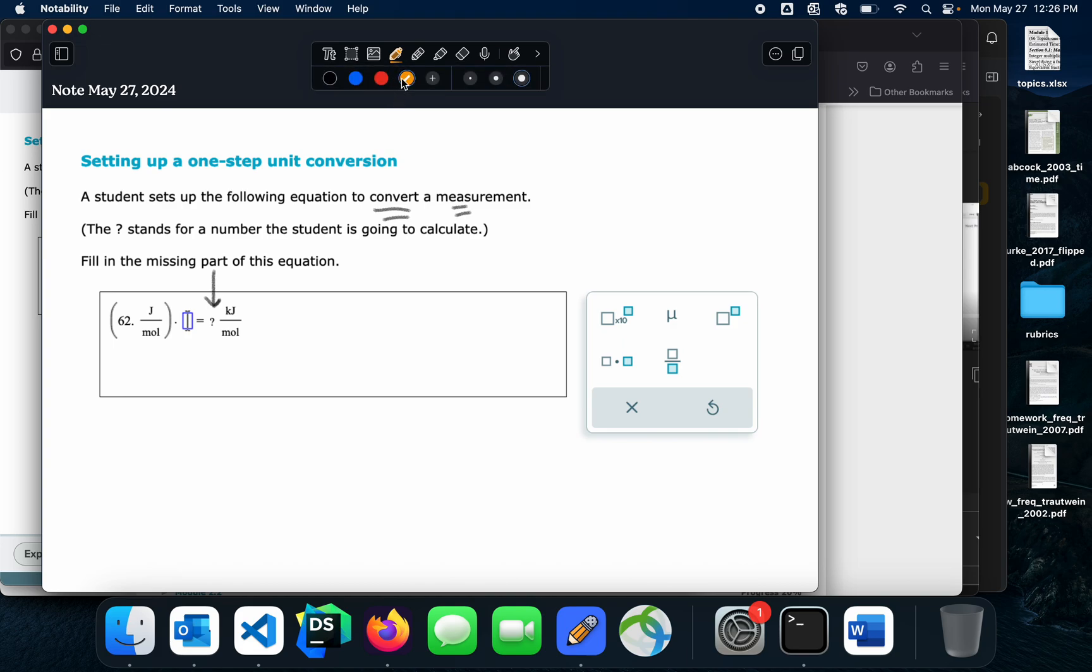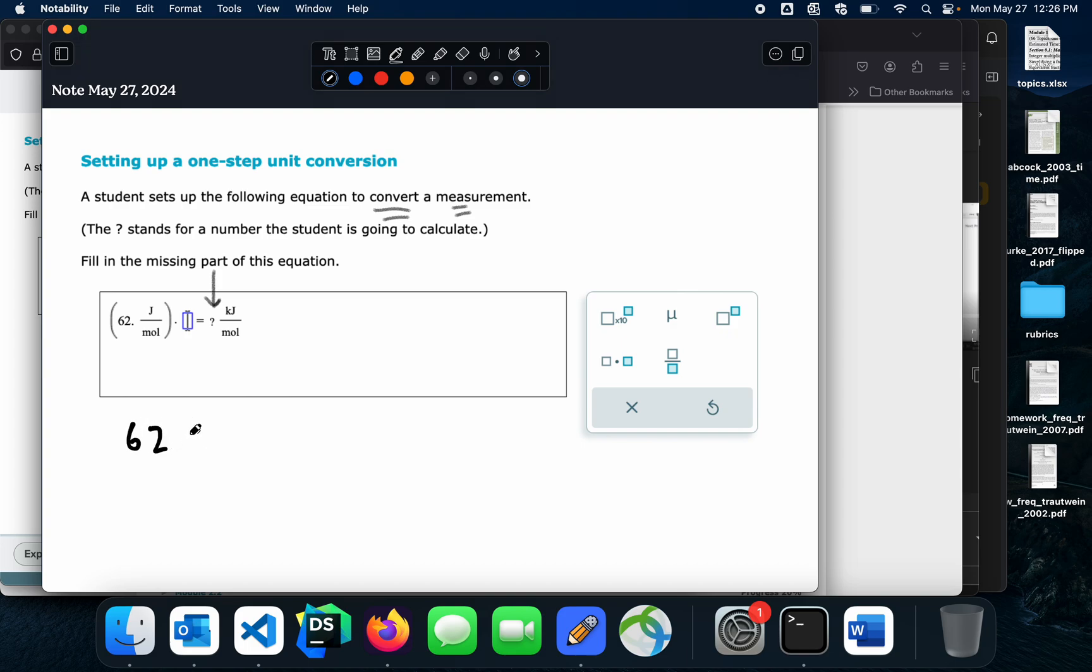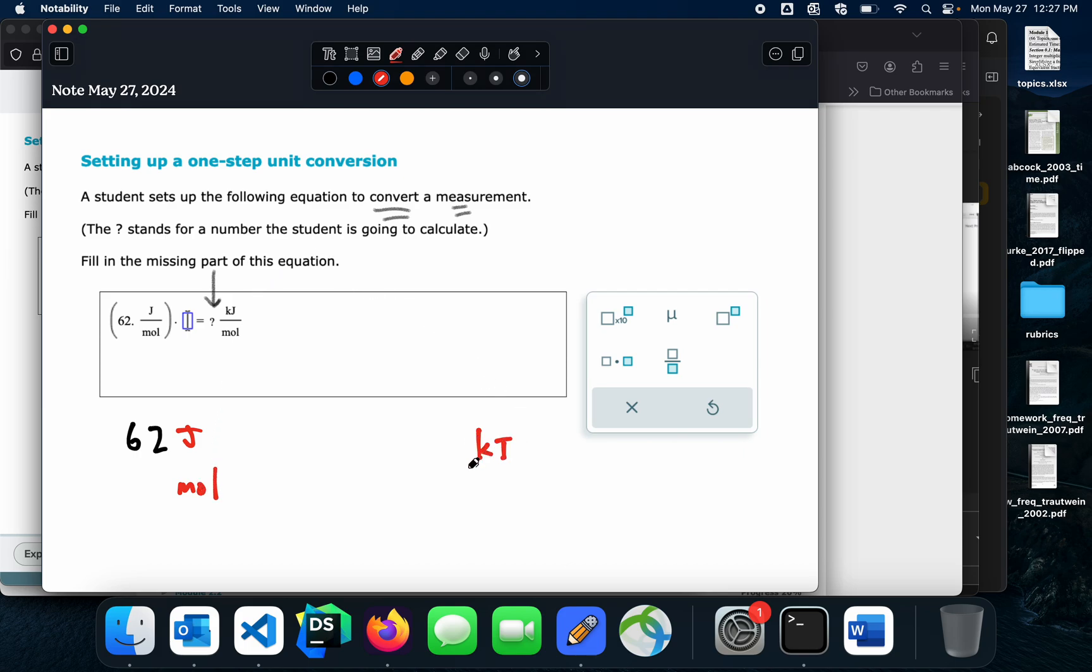Let me get a little bit bigger marker here. Alright, so I'm going to write it down here so we can see a little bit better. Let's go to black and see we've got 62 joules per mole. And I want to go to kilojoules per mole.